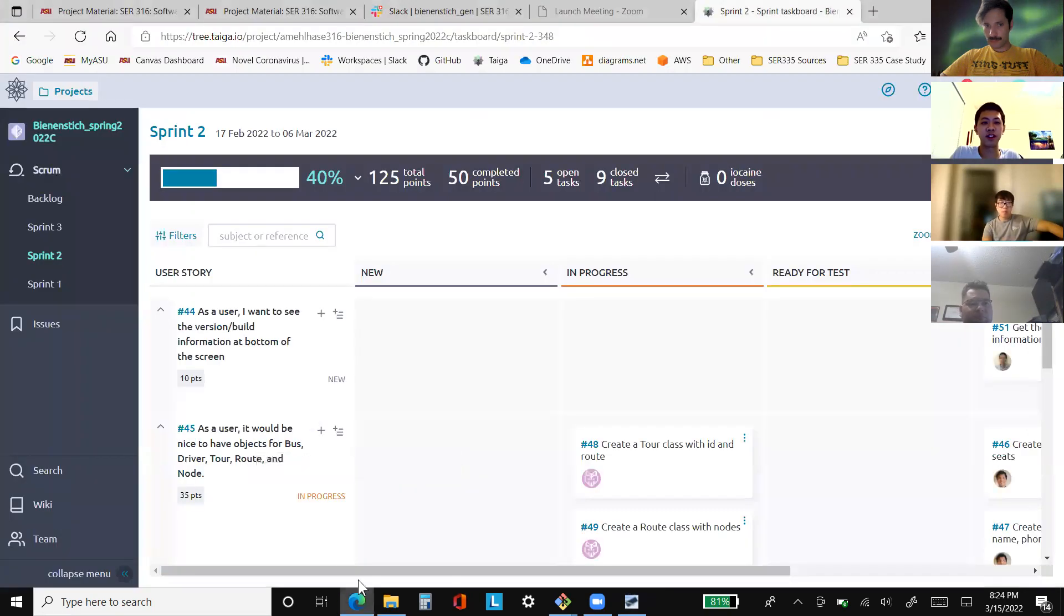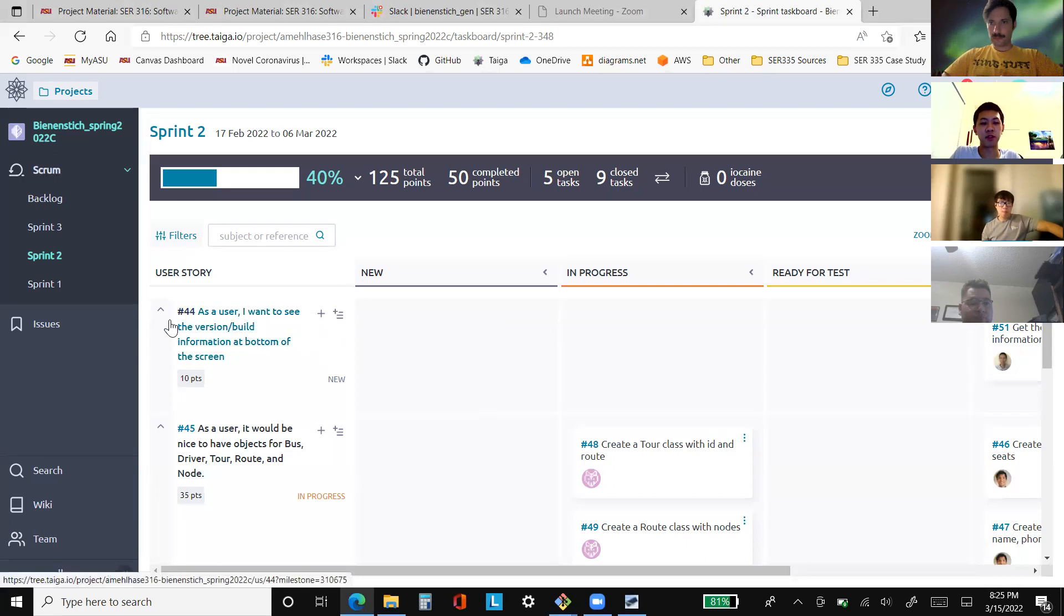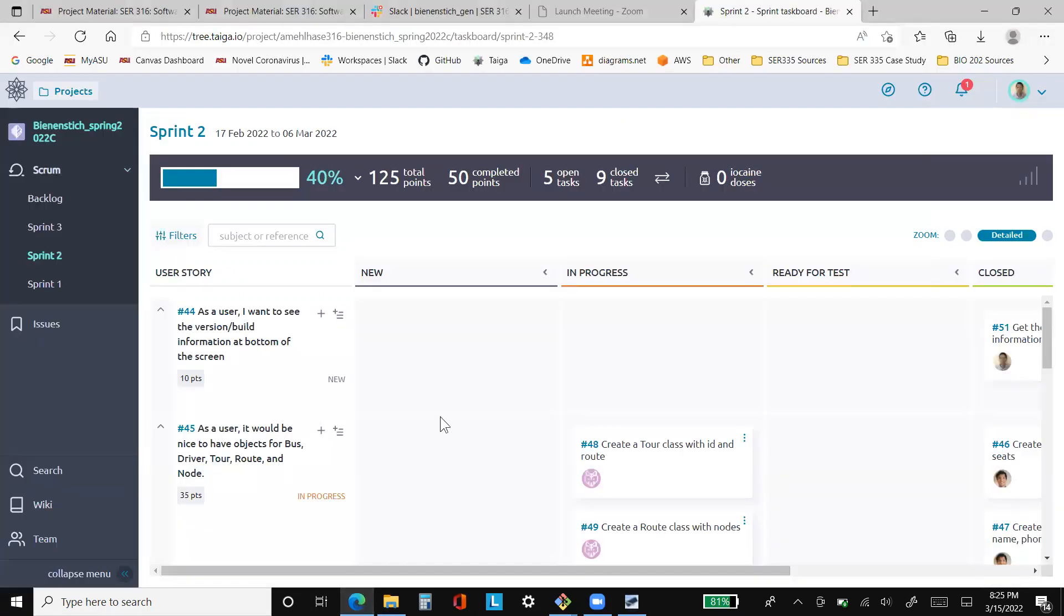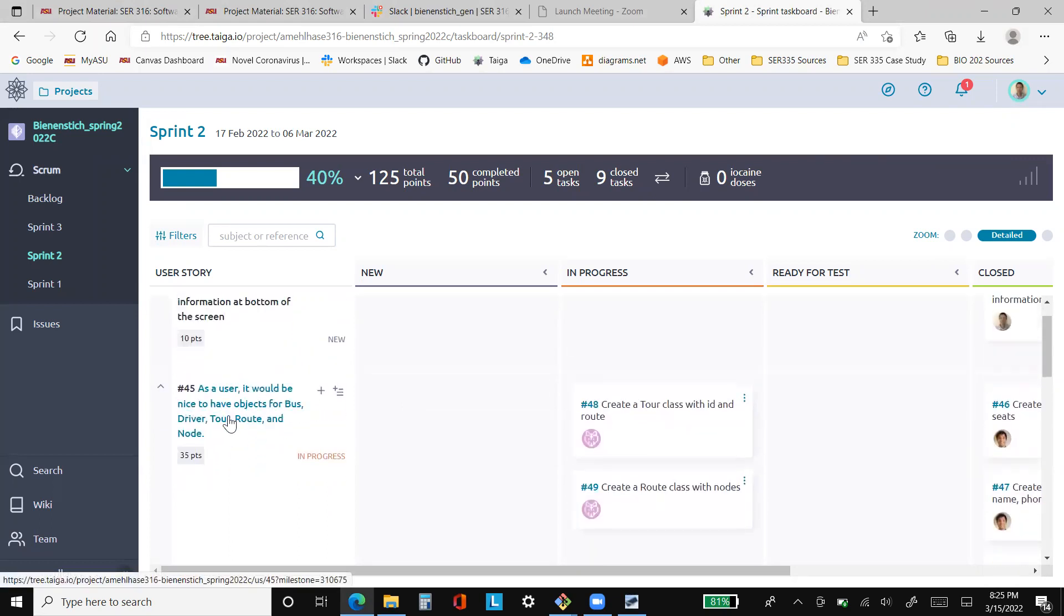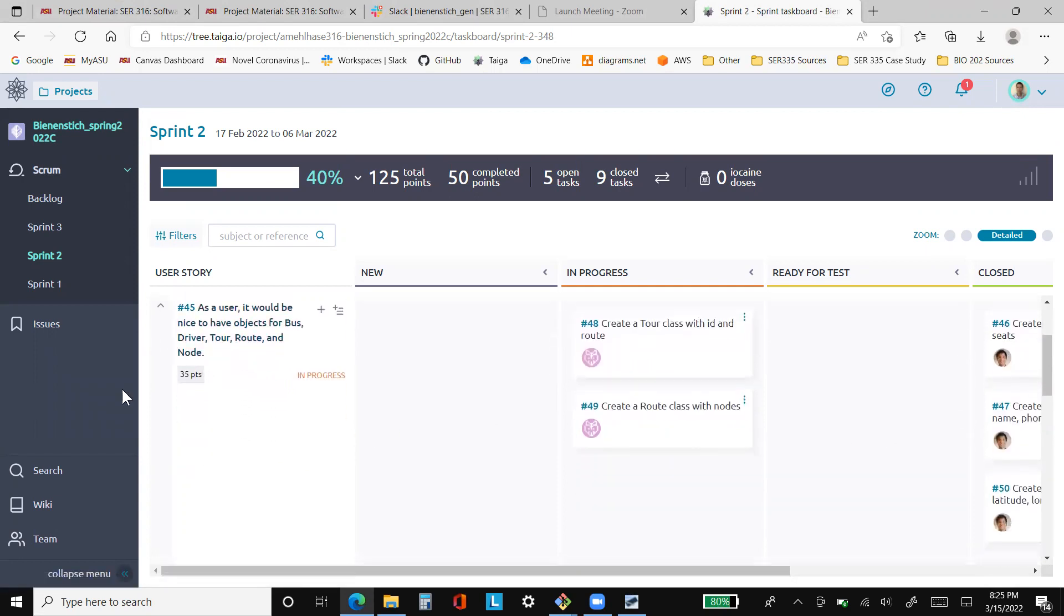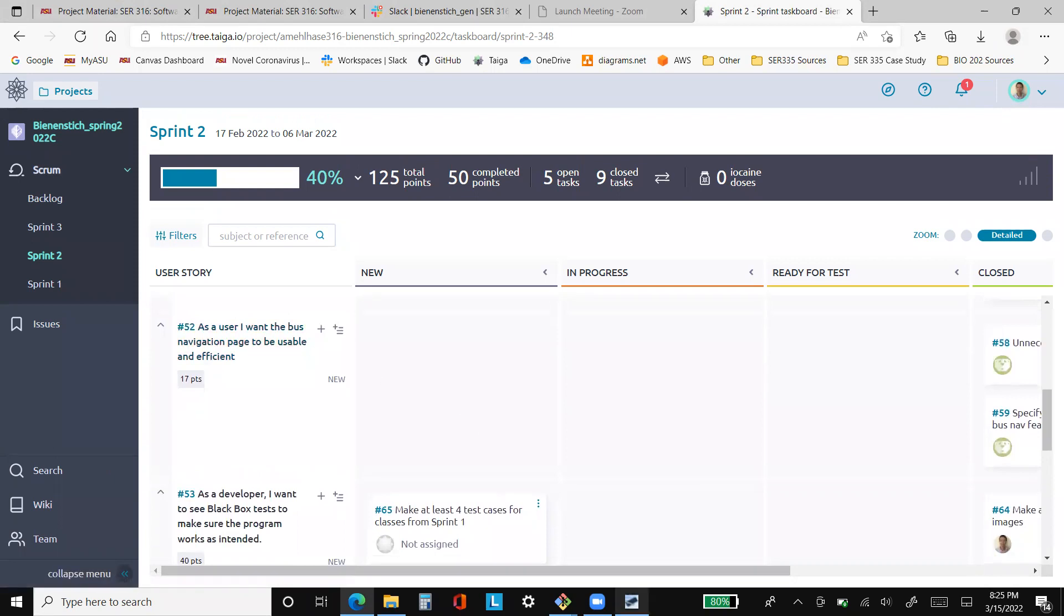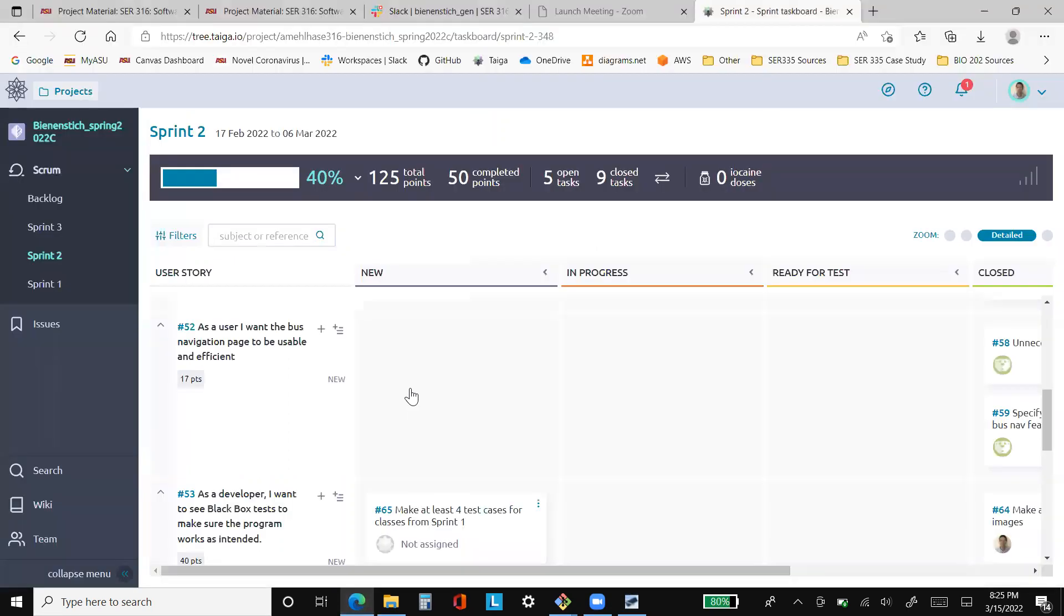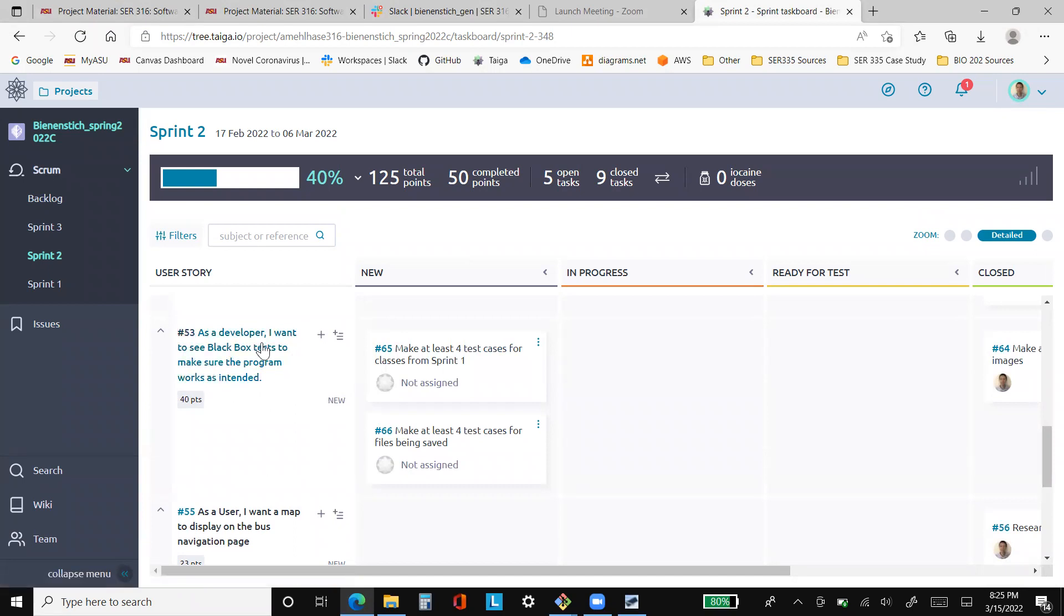Now let's take a look at this target board. Another thing that I did was user story 44, which was display a version and build number, which you can just see at the bottom left corner. User story 45, that's what Donald and Jose were talking about, making the backend classes. Number 52, that's what Joseph was working on.